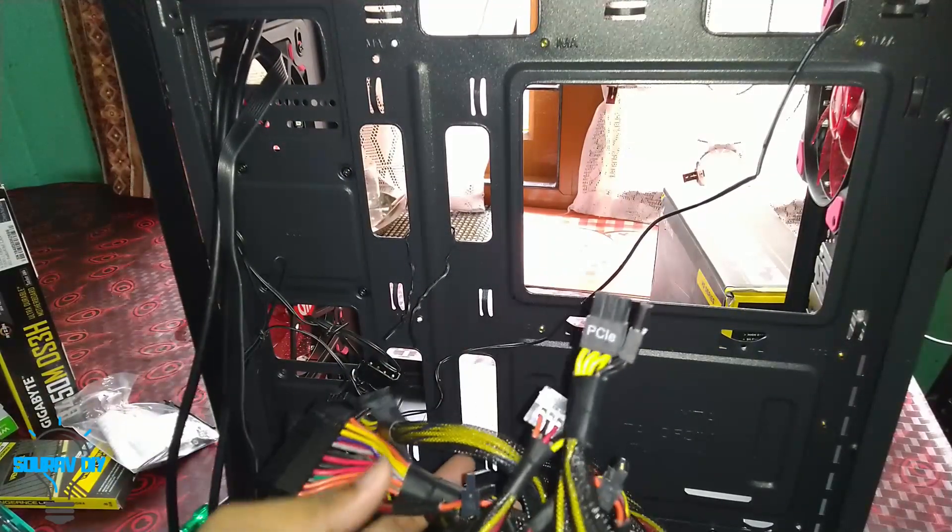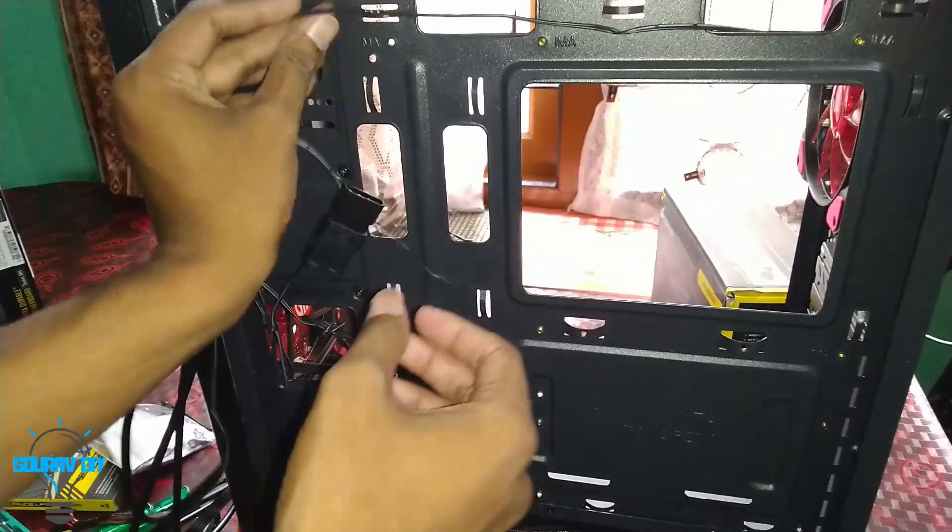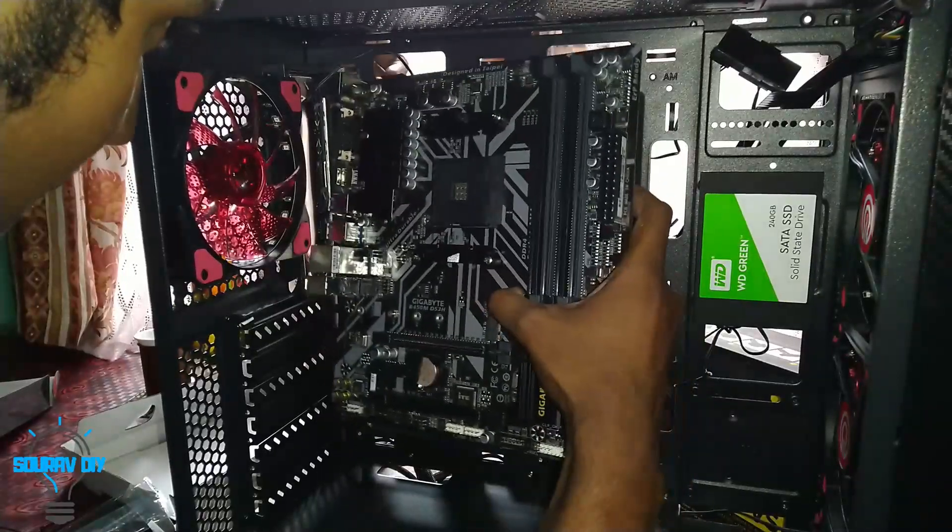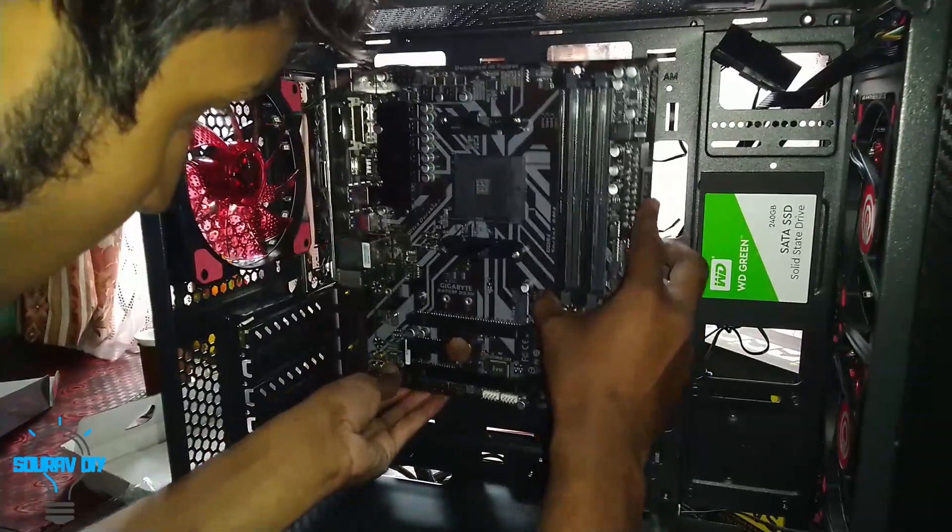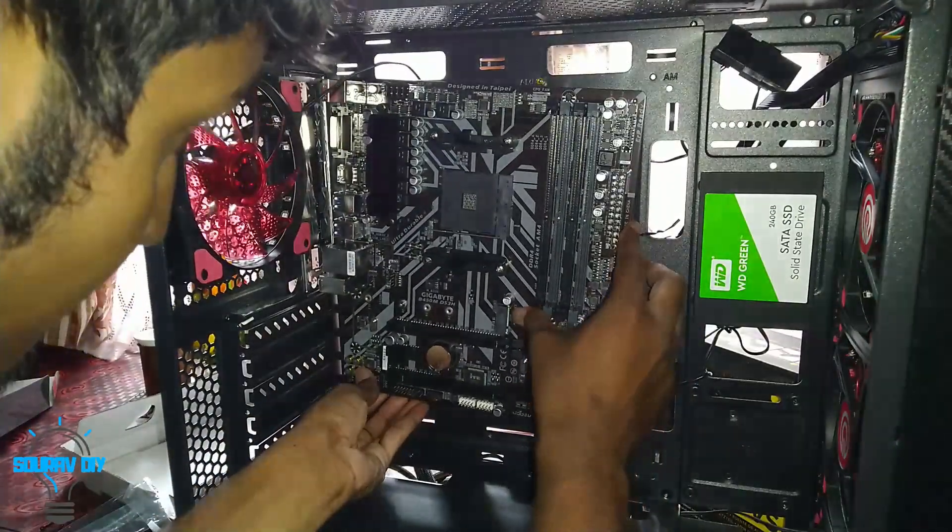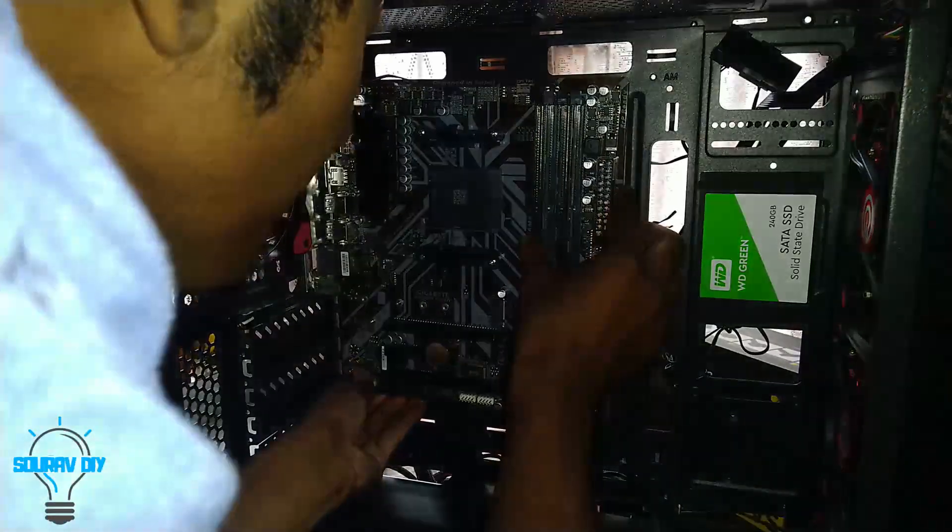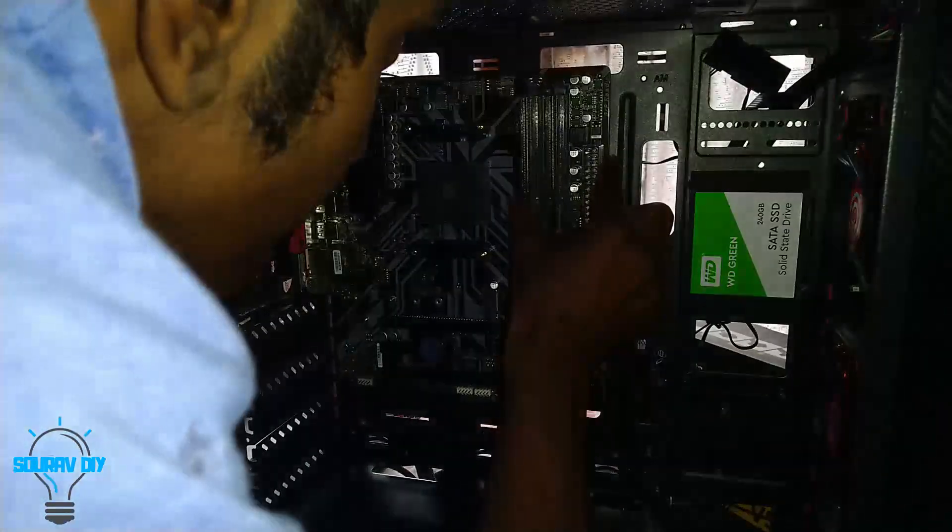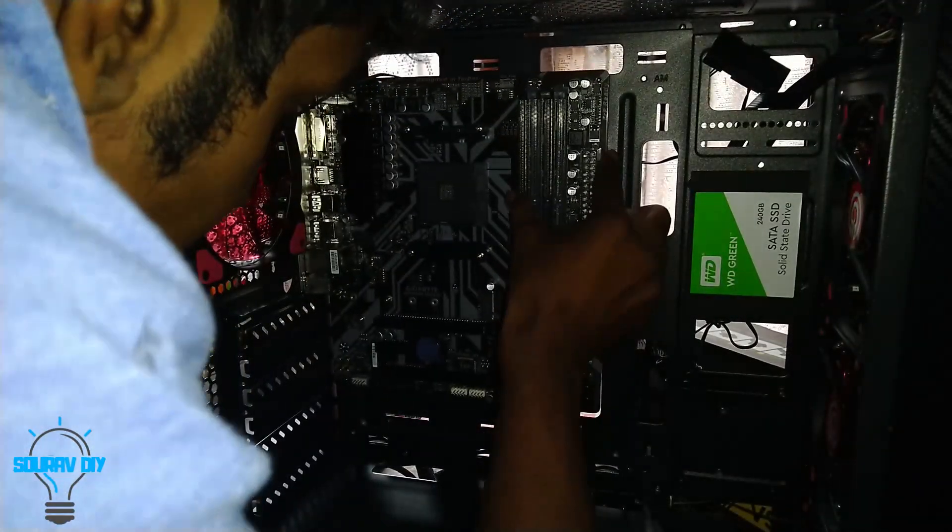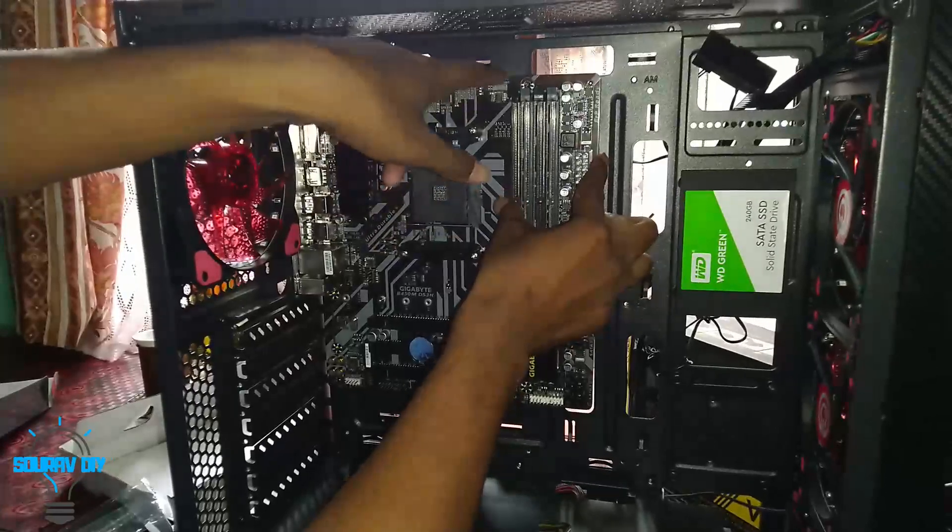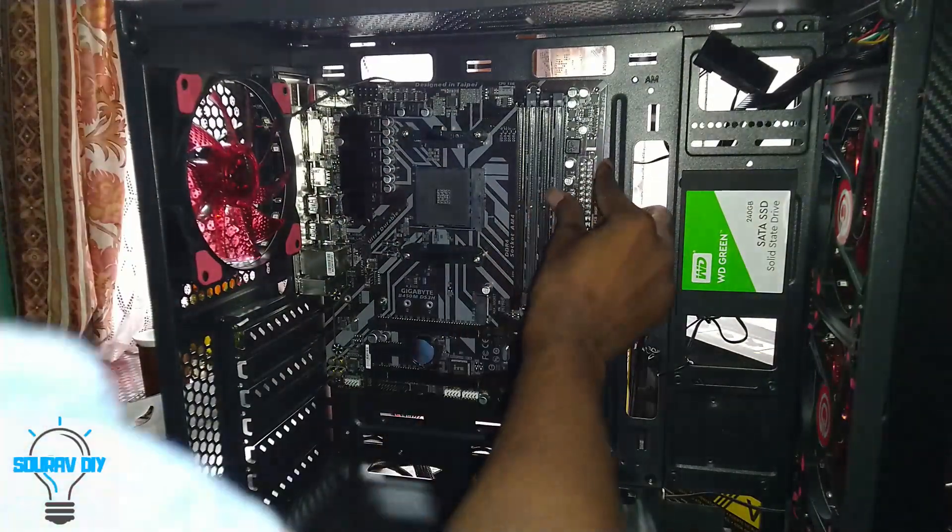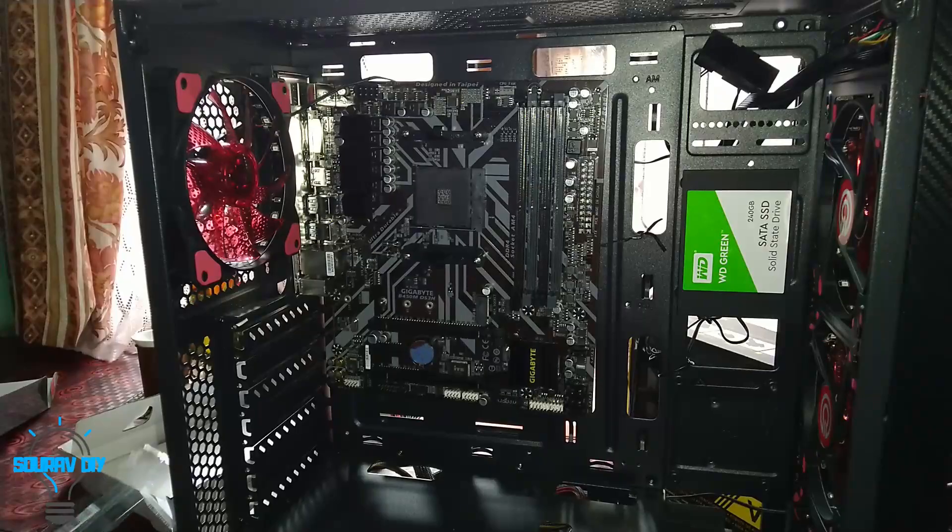There are a lot of cables left. It's time to install the motherboard but I will put this here. See, the screw is matched. Now we have to put the screws.